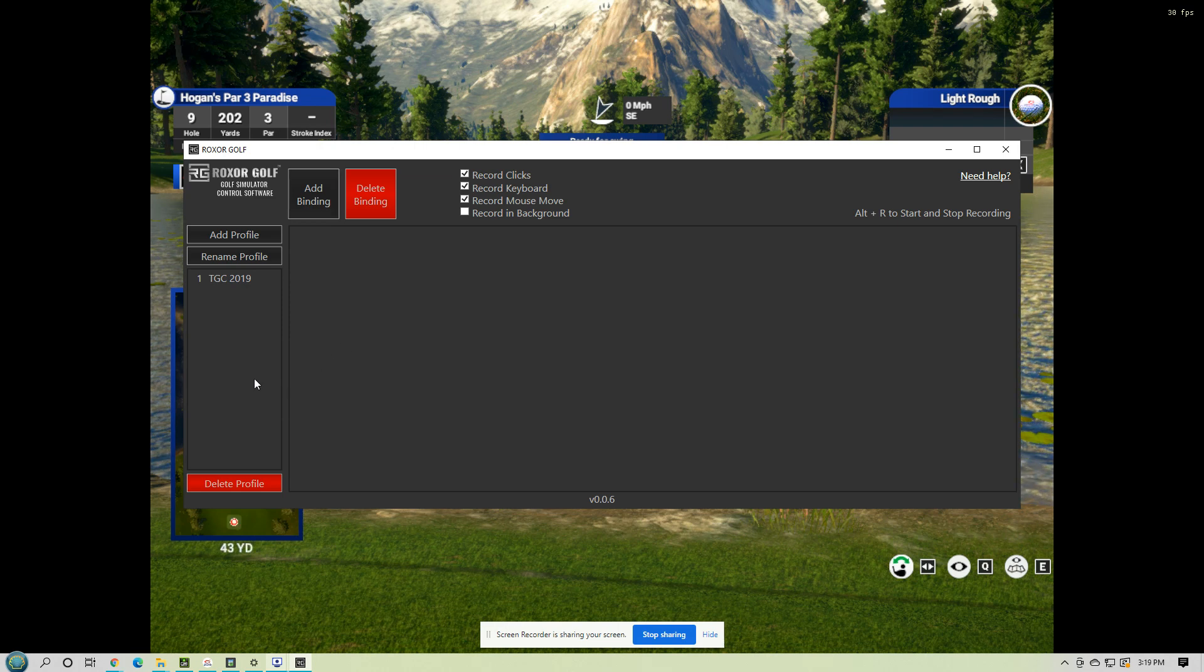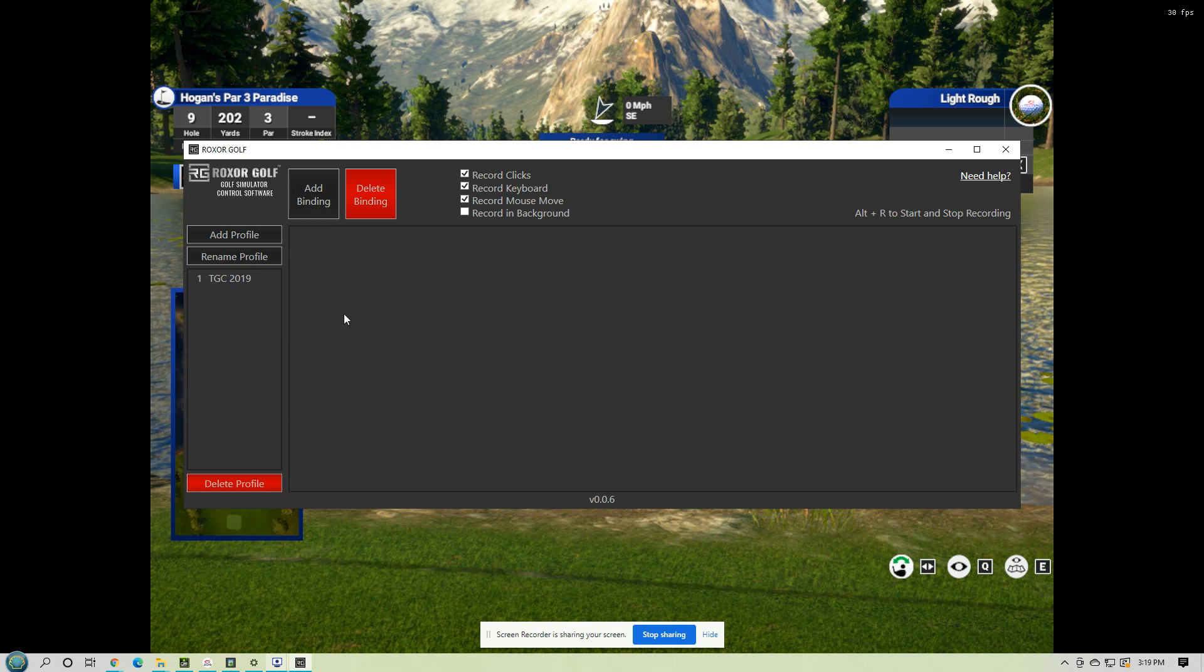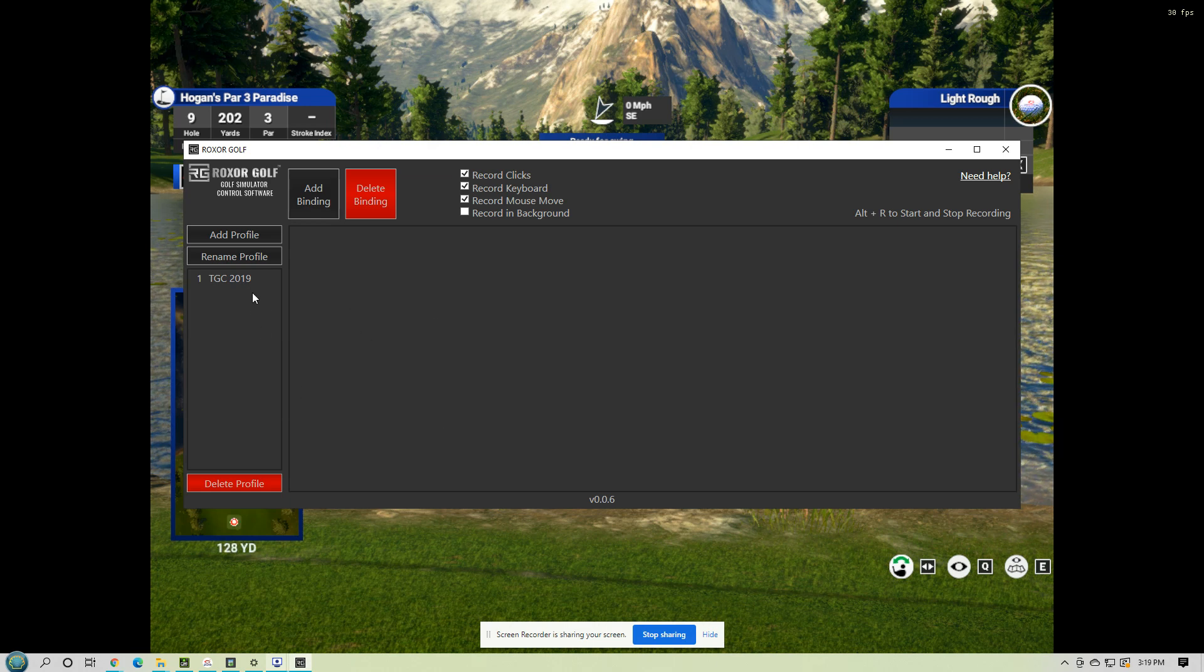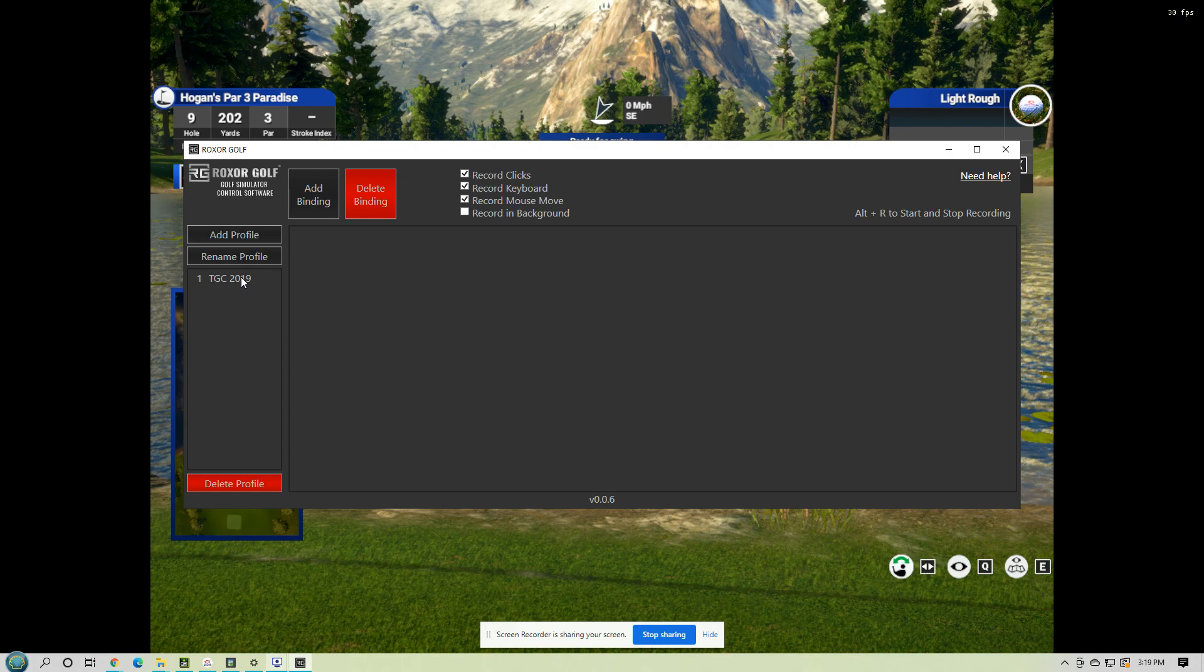So you can have a little bit of noise around for it to, and it still functions. So I'm going to switch over to TGC now.